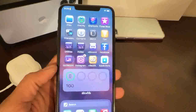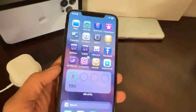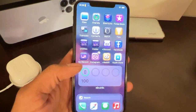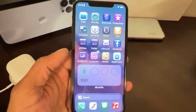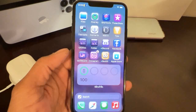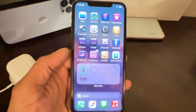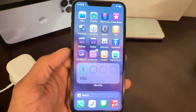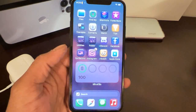Welcome to my channel. Today we are going to take a look at one of the best and really important updates about unc0ver jailbreak. You guys have probably already seen a lot of videos about new jailbreaks coming out or new updates about the jailbreak community. So what I'm going to show you in this video is an update for unc0ver jailbreak.